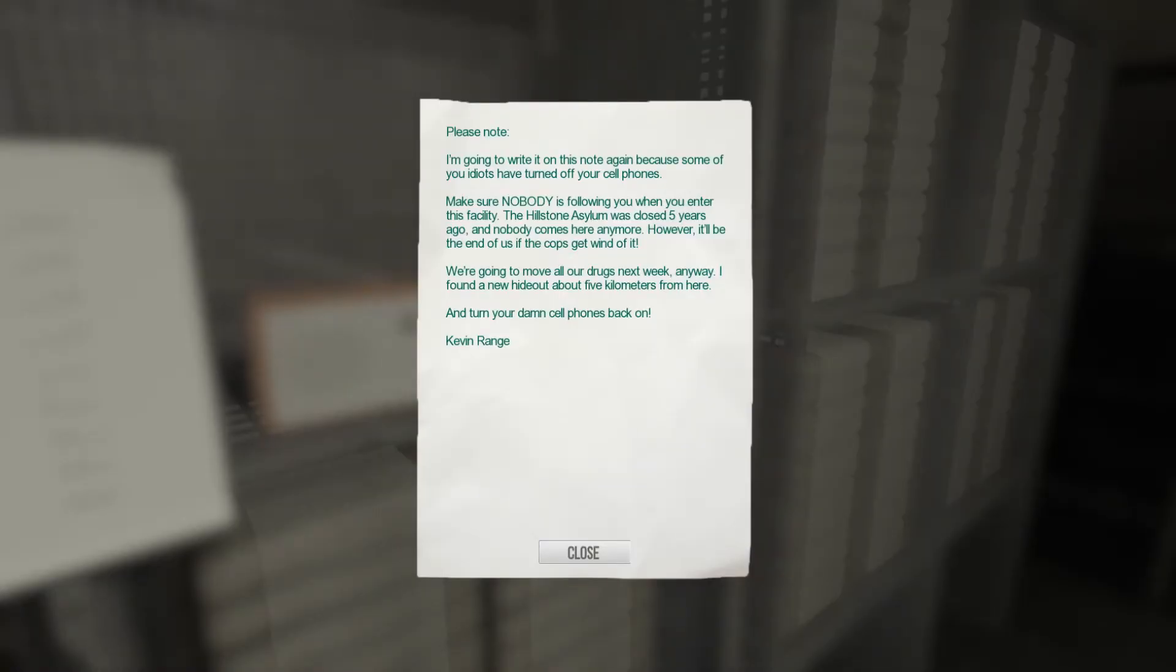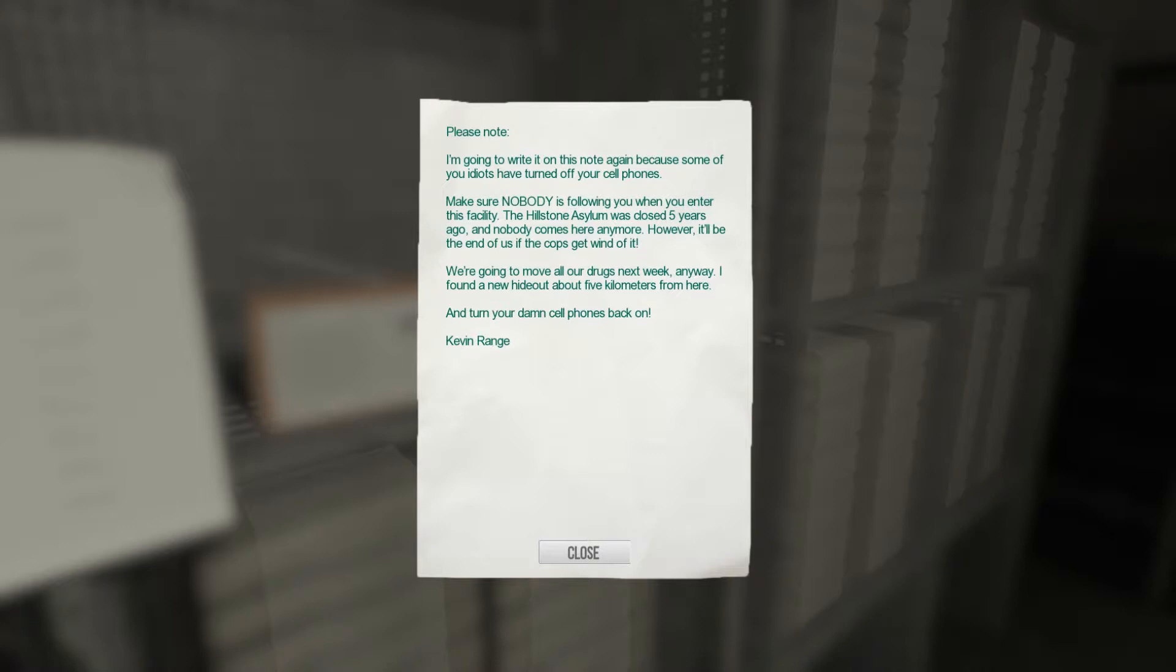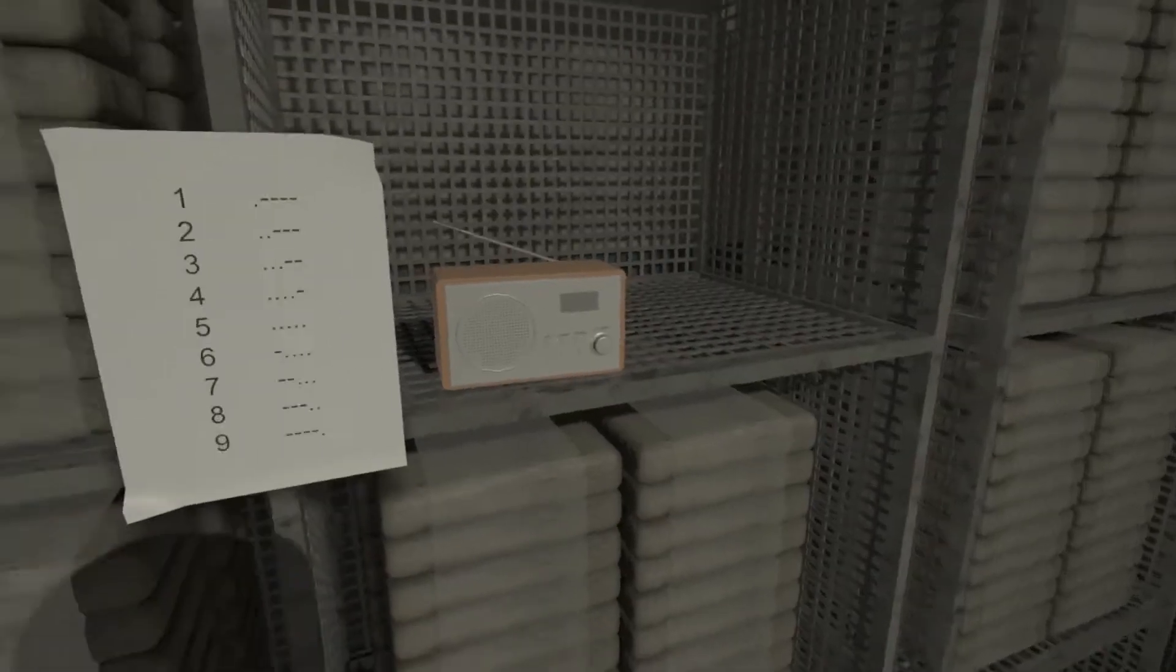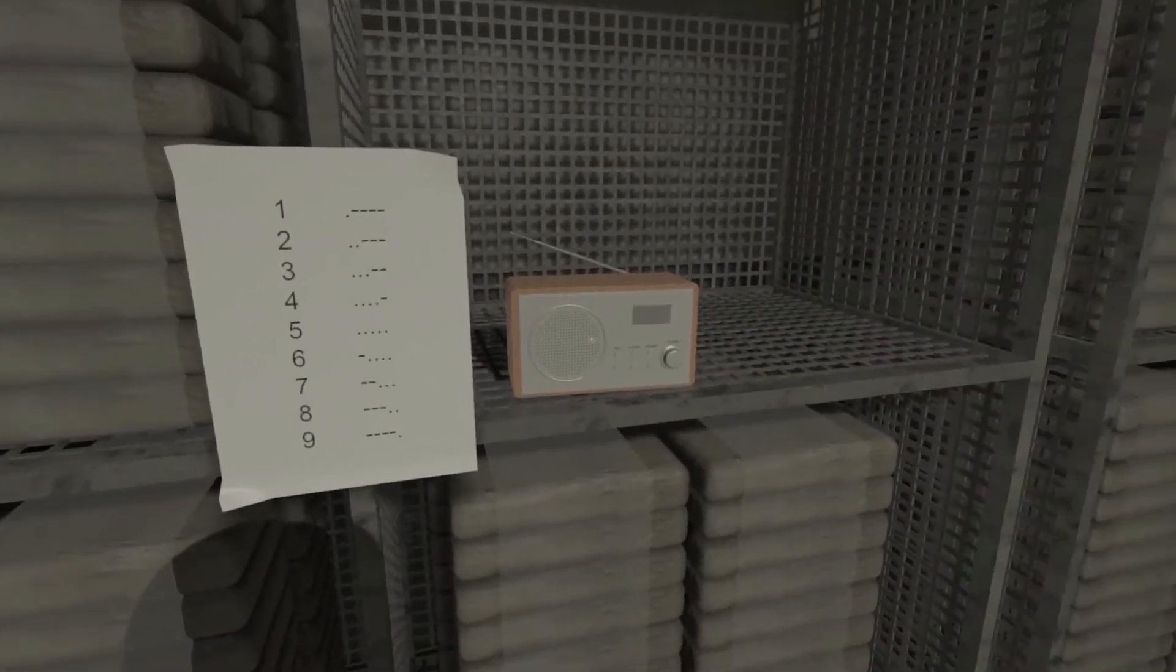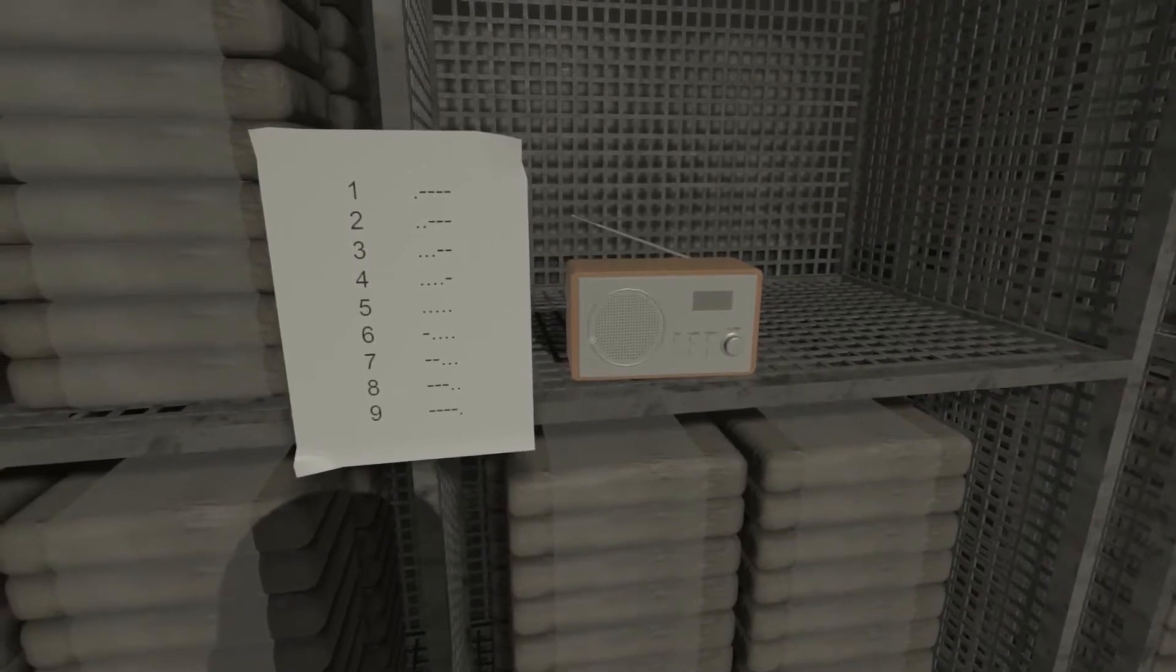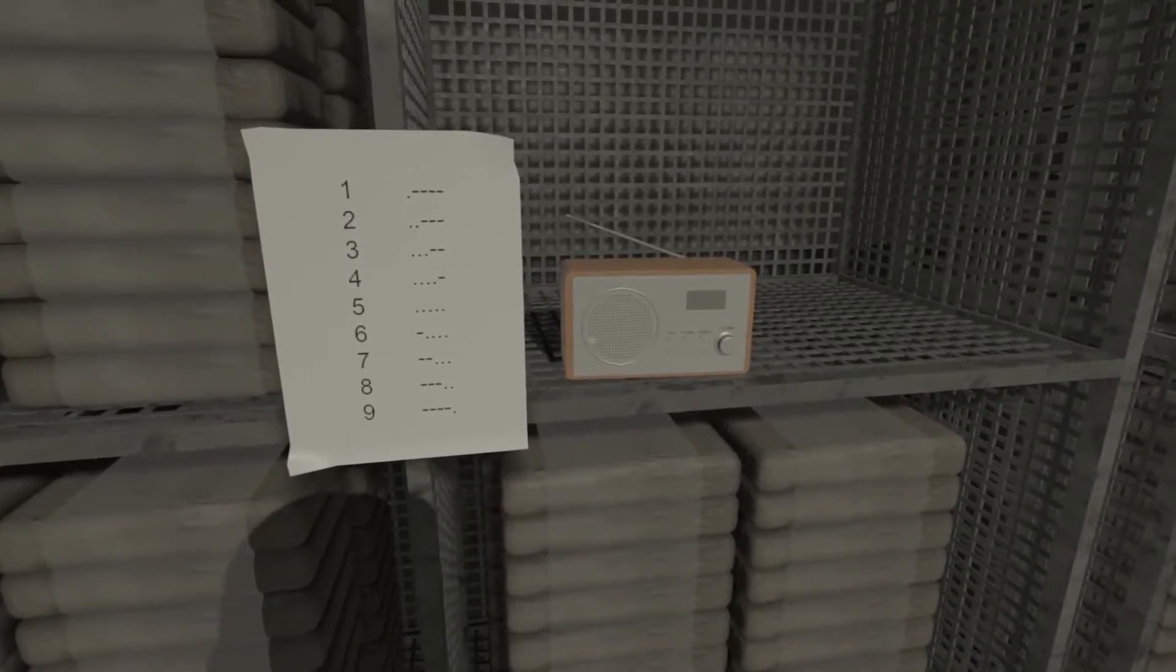What's this? Please note, I'm going to write it on this note again because some of you idiots have turned off your phones. Make sure that nobody is following you as you enter this facility. The Osone Asylum was closed five years ago and nobody comes here anymore. However it'll be the end of us if the cops get whined of it. We're going to move all our drugs next week anyway. I found a new hideout about five kilometers from here. And turn your damn cell phones back on. Kevin Range.